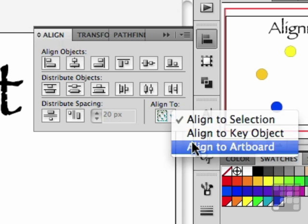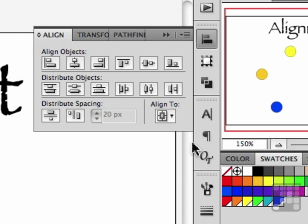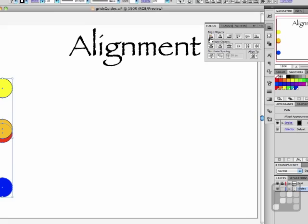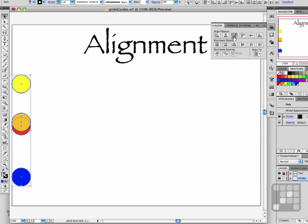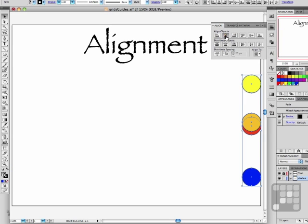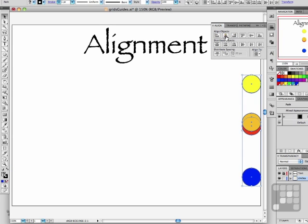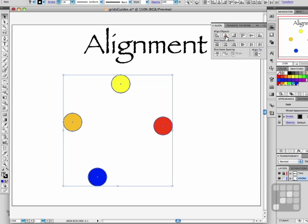If we say align to the artboard and press left, they're all going to the artboard left or right or center. So that's aligning it to the artboard, whatever that is. I'm just pressing undo to get it back.